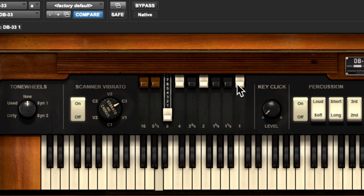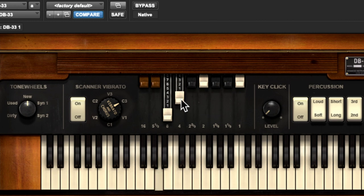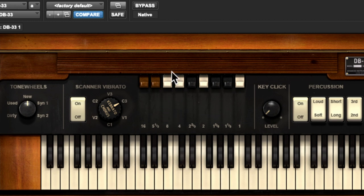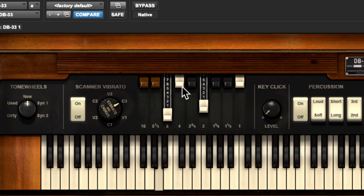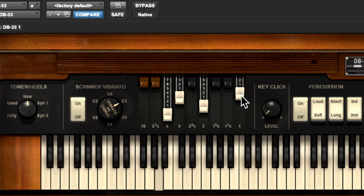So now you're hearing three octaves — this pitch, this pitch, and this pitch all playing when I hit one note. This one up here is very high. The black drawbars are intervals between the octaves. The first black one is an octave and a fifth above — so if I pull it out you hear that fifth. The next one is a third, so now I'm playing one note and hearing a triad: A, E, and C-sharp.